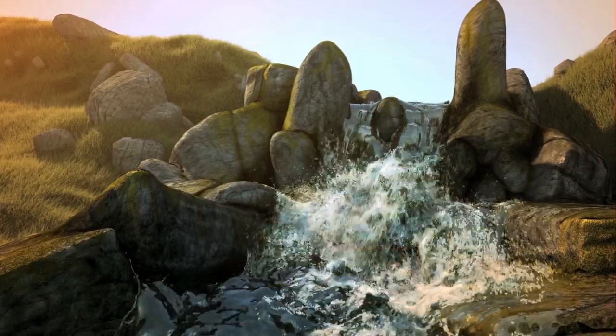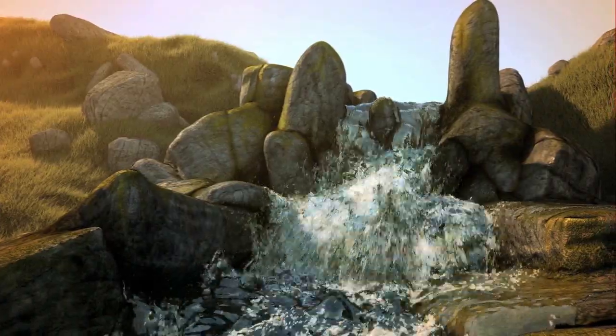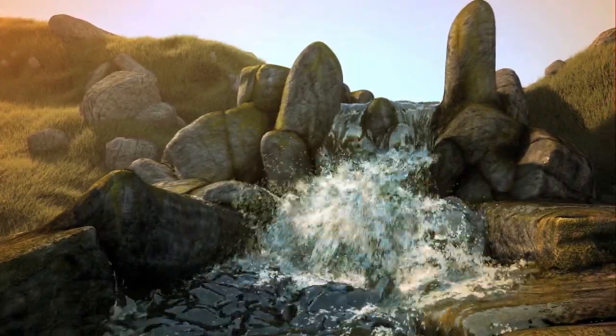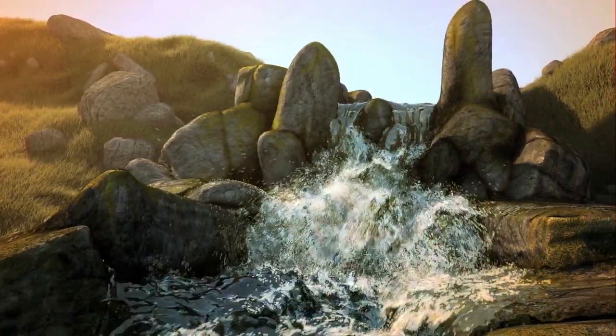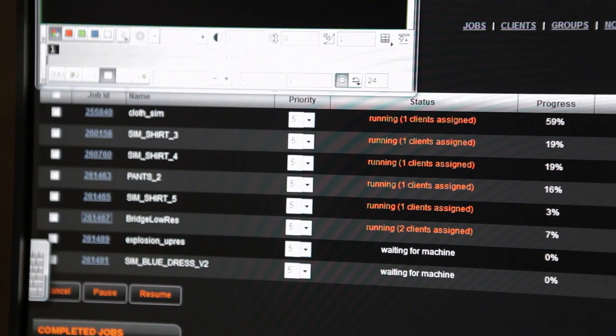The flip fluid solver is one area where you can now generate bigger, longer simulations made up of millions of particles. Billions, if you get the farm involved.